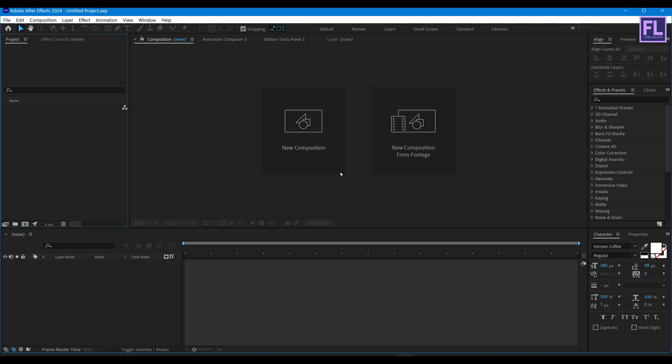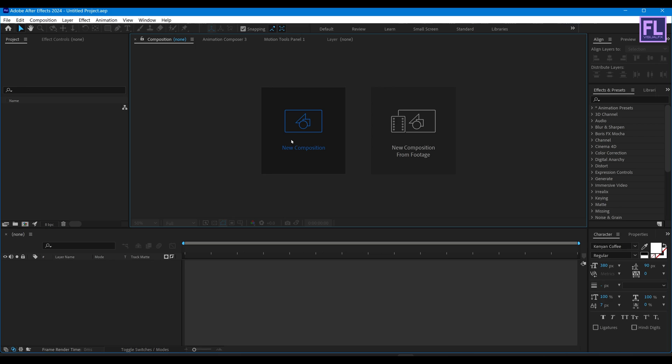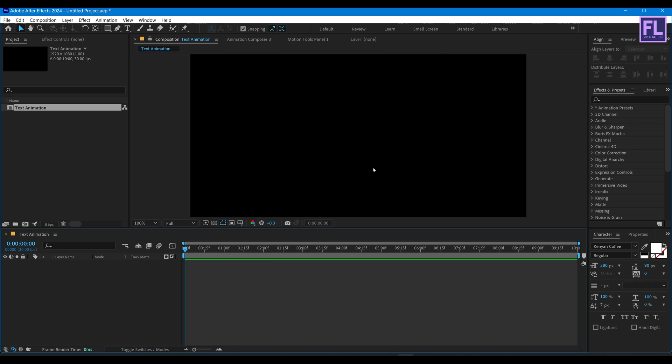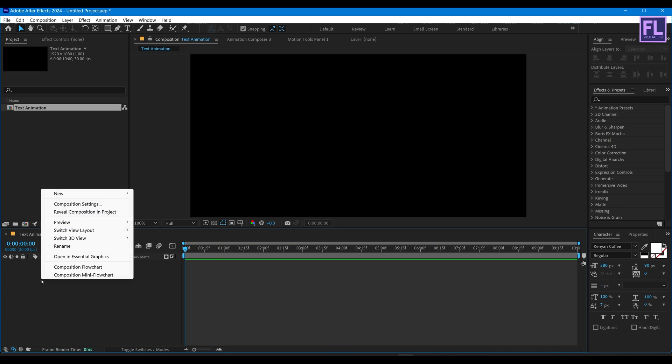Okay, so let's get started. First, create a new composition. Let's call it Text Animation. And as always, I am going with 1920x1080p, frame rate 30, duration 10 seconds, then hit OK.